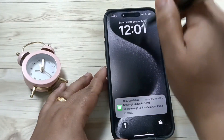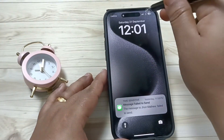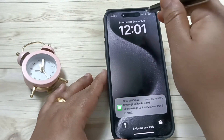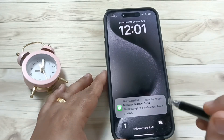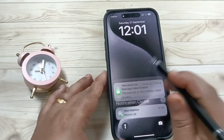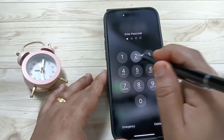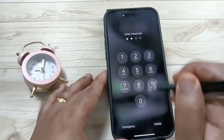Now lock the device and swipe down — you can see we are not able to view the control center on the lock screen. So it is now disabled. I am going to enable it again.